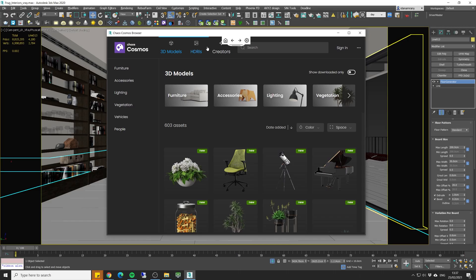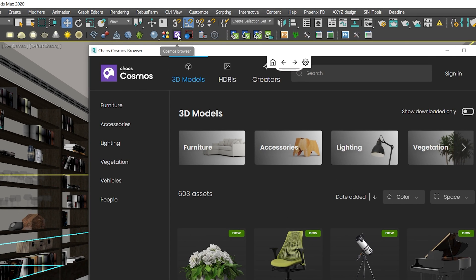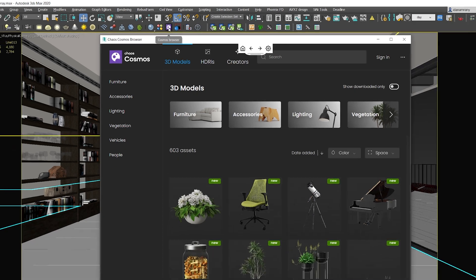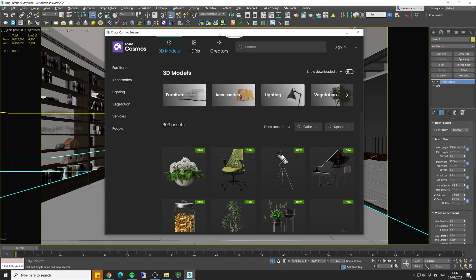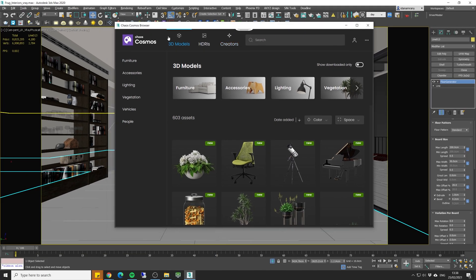First to launch the Cosmos browser you can click the purple icon in the V-Ray toolbar and you get this nice looking window over here.